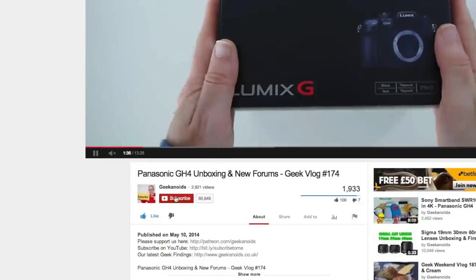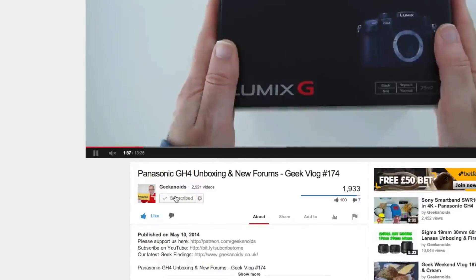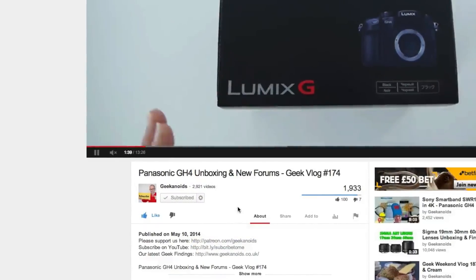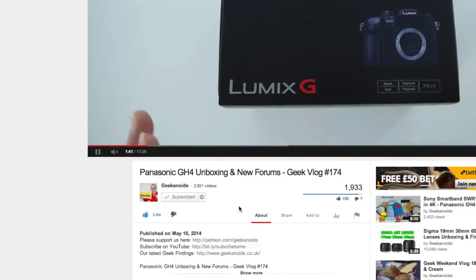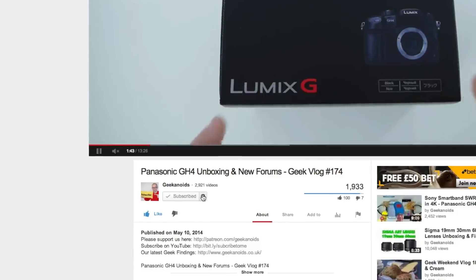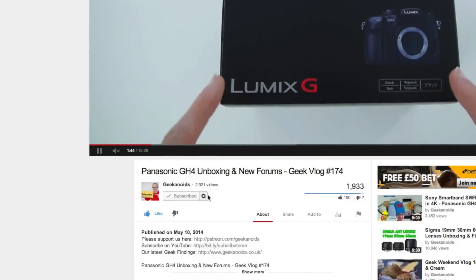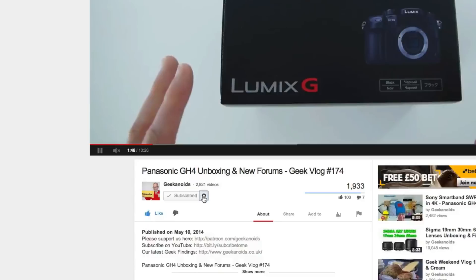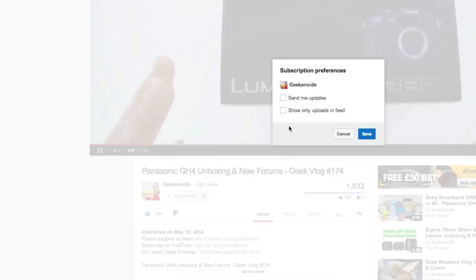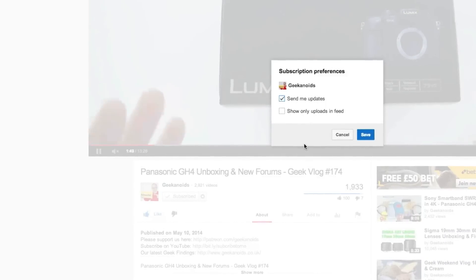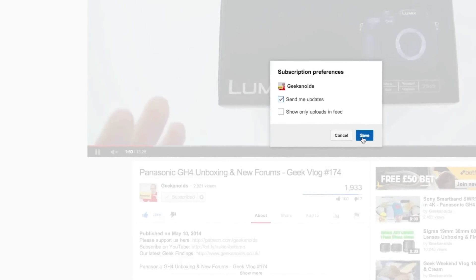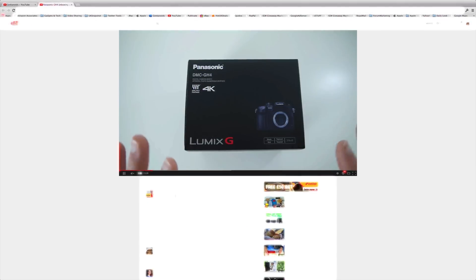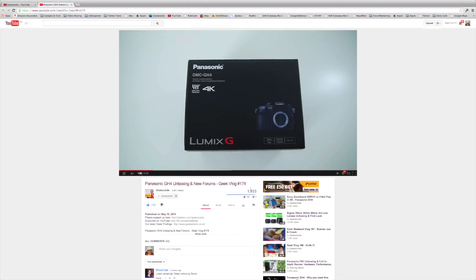Click on the subscribe button and that means that you are now subscribed to the Geekanoid channel. But there is one more step you must take. Click on the little cog icon next to the subscribe button. Put a tick in the send me updates box and click save. Job done. Thank you very much for watching again. I'll see you next time.